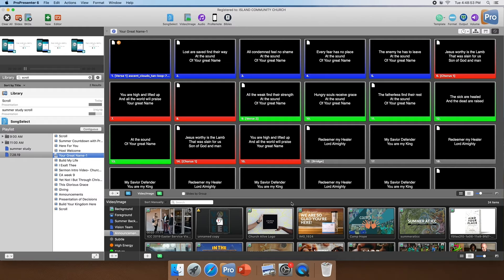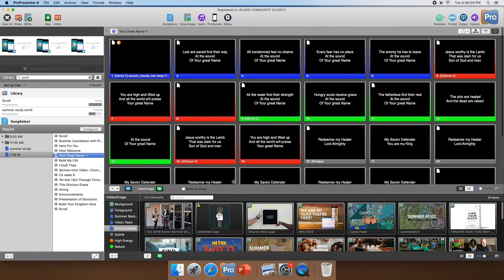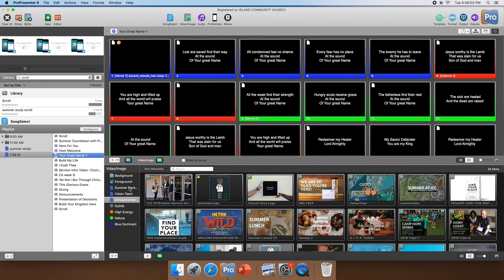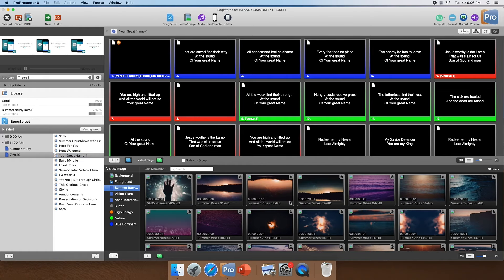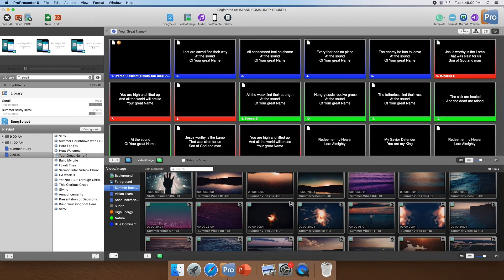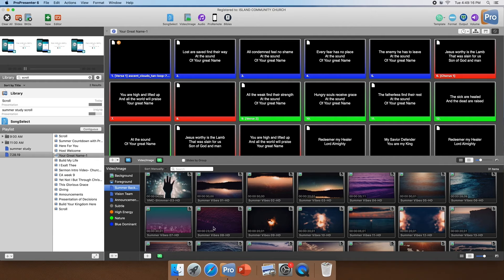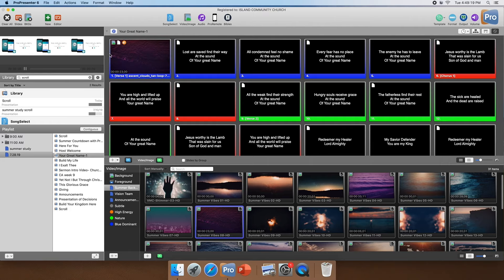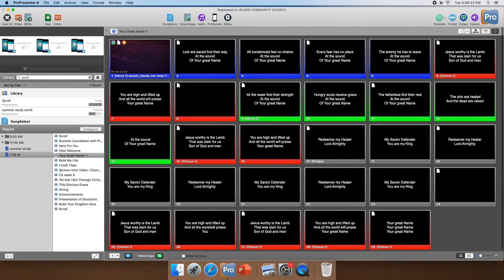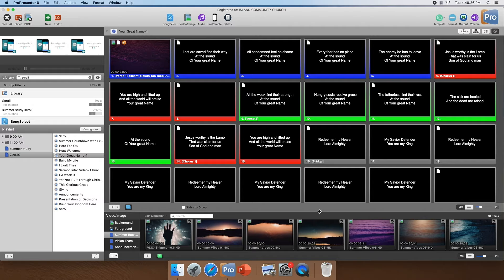So what we've got to do is first pull in a background. Depending on what season or series we're in, we keep a folder right here in the images of whatever season it is — right now we have a summer backgrounds folder. We're going to look and find which background we want for the song. I'm going to pull up this summer vibes eight because I like it. We're going to just click and drag it into the box, and that's how you pull in the background. All of the other slides in the song can have a black background because ProPresenter only needs it on the first slide for each item.